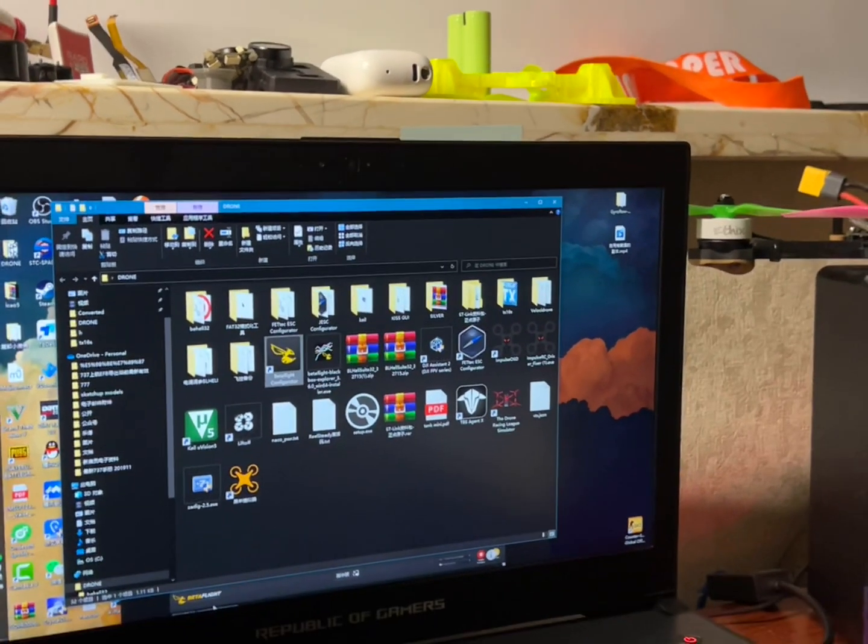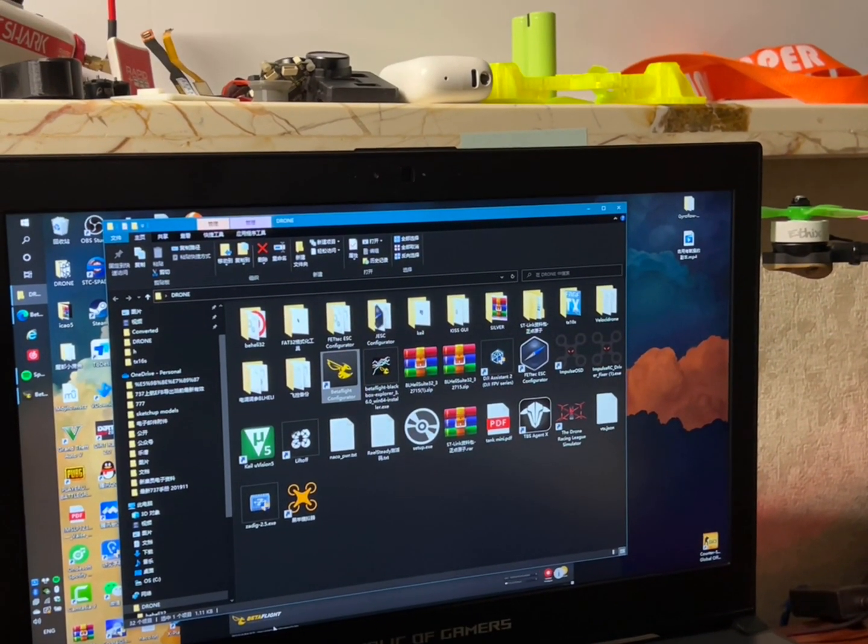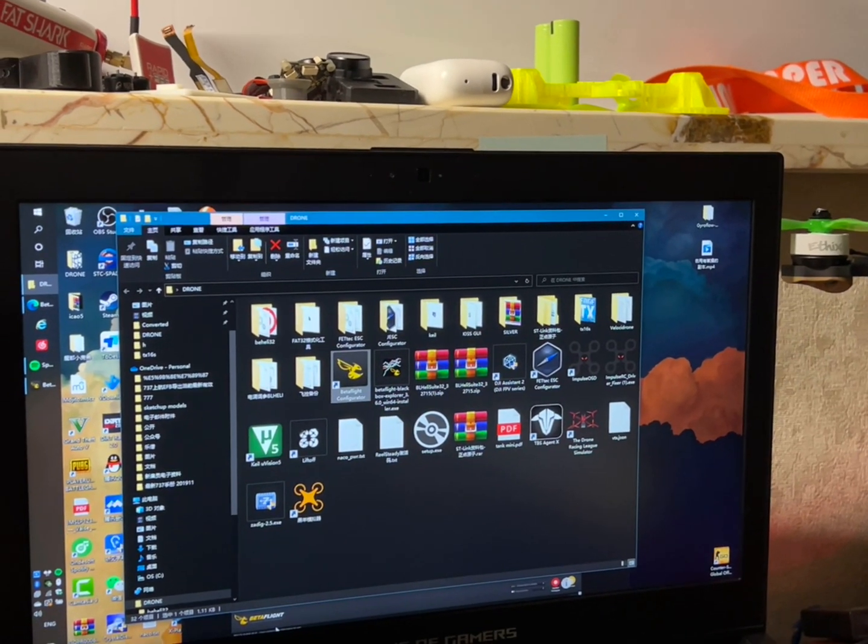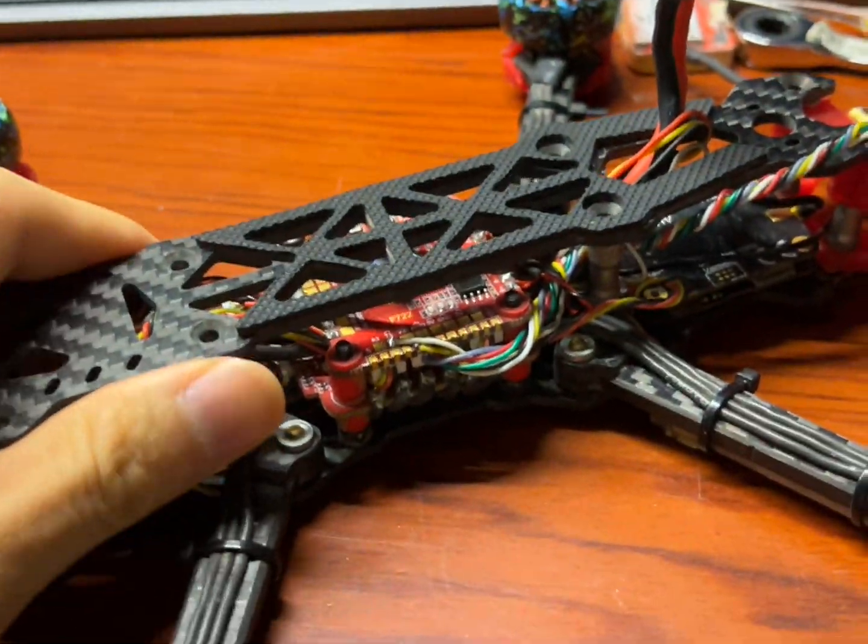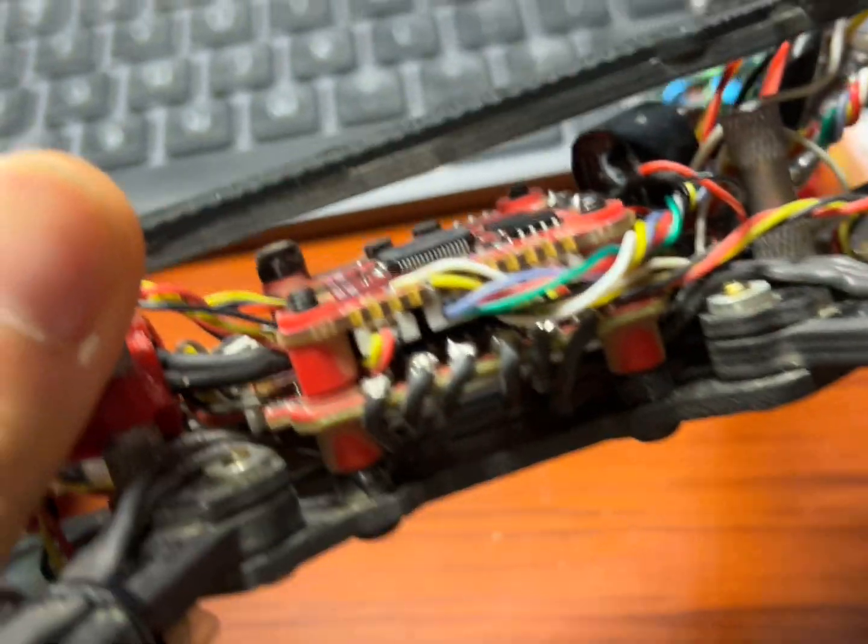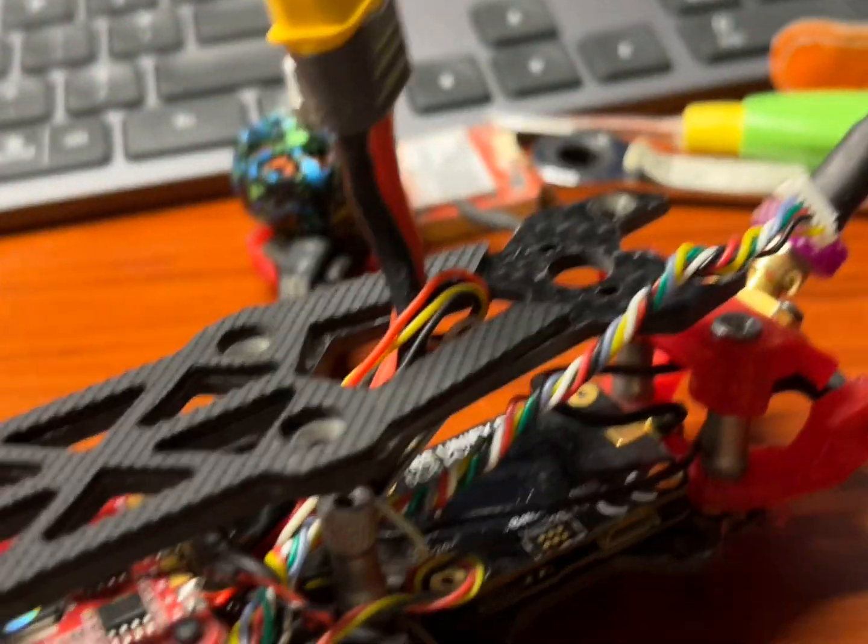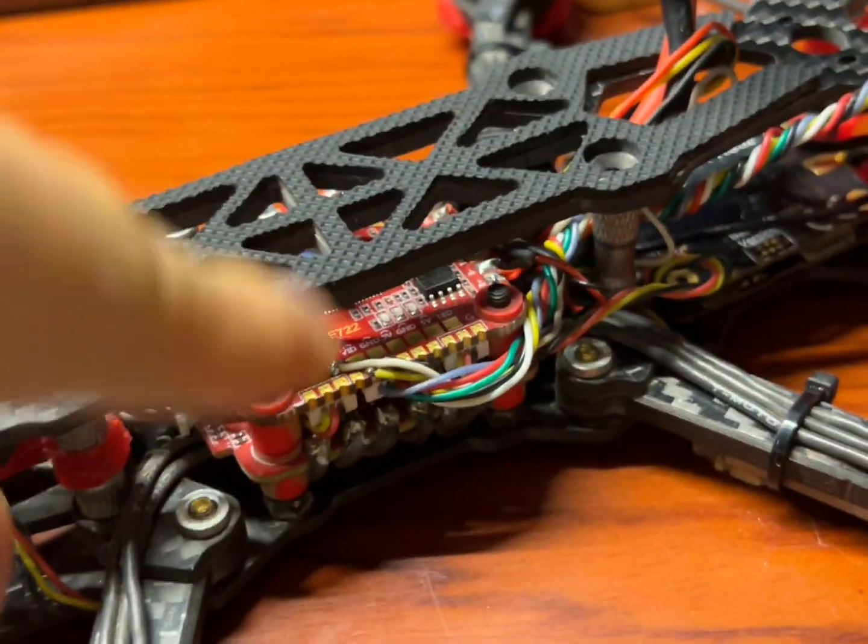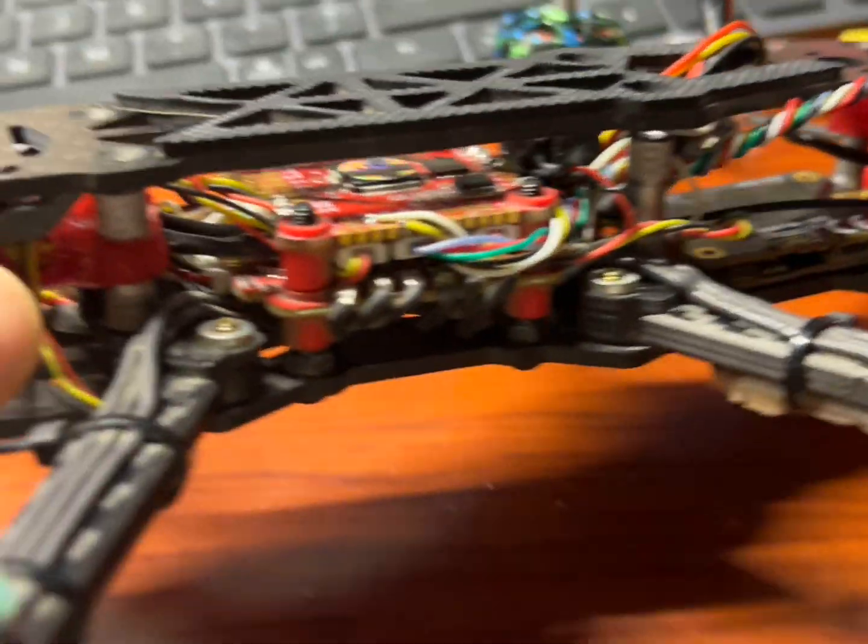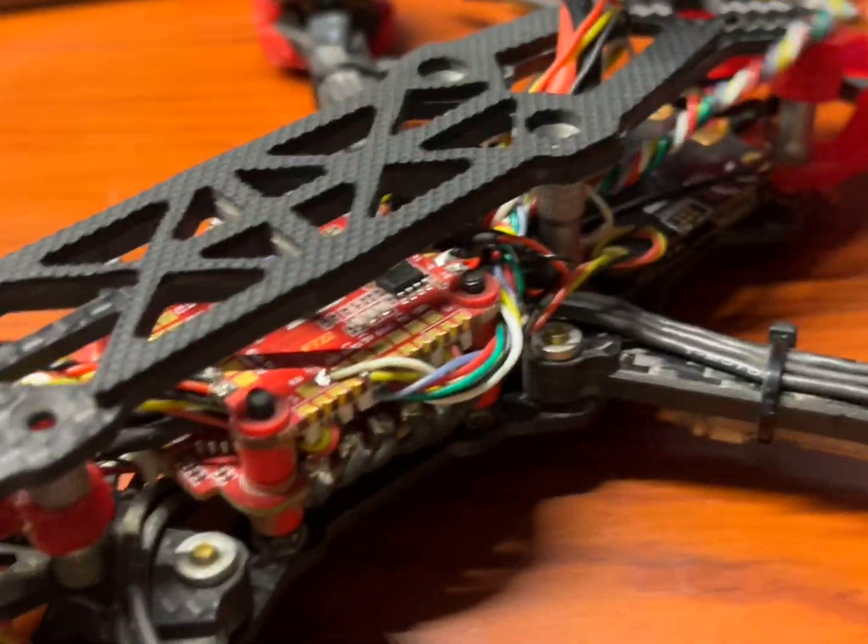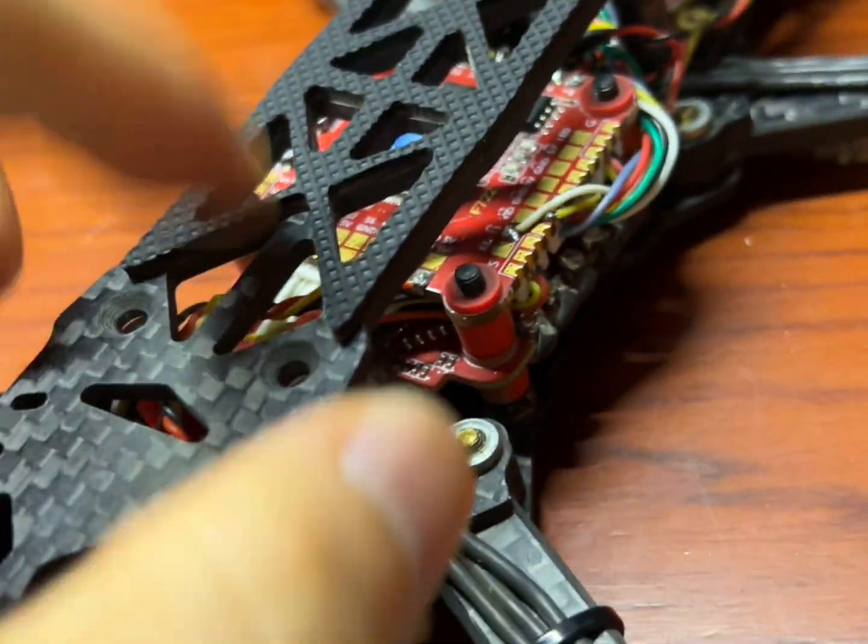I figured out this may happen to you because when we update our flight controller, we usually connect the flight controller with the ESC and also with the receiver. But there are multiple STM32 chips there when you are connected.